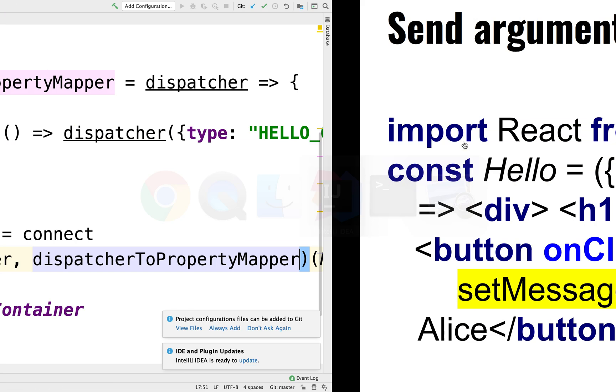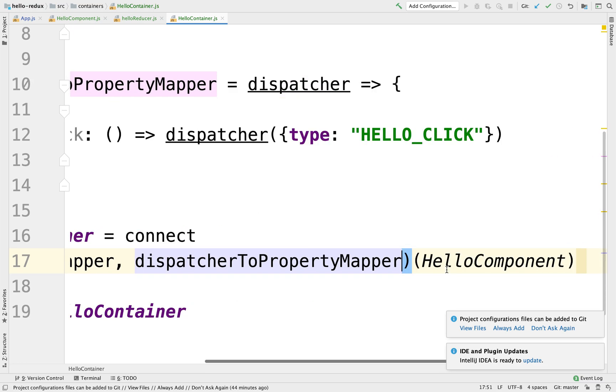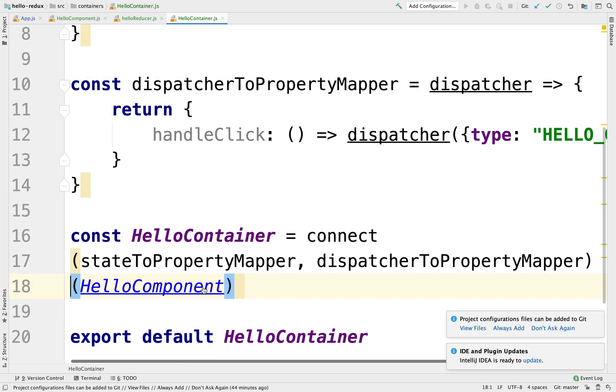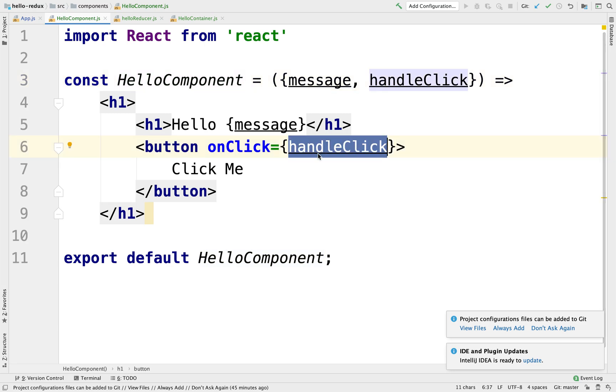So if we go back here, our button in the hello component, let's go in there. So this handleClick, maybe we want to pass something.